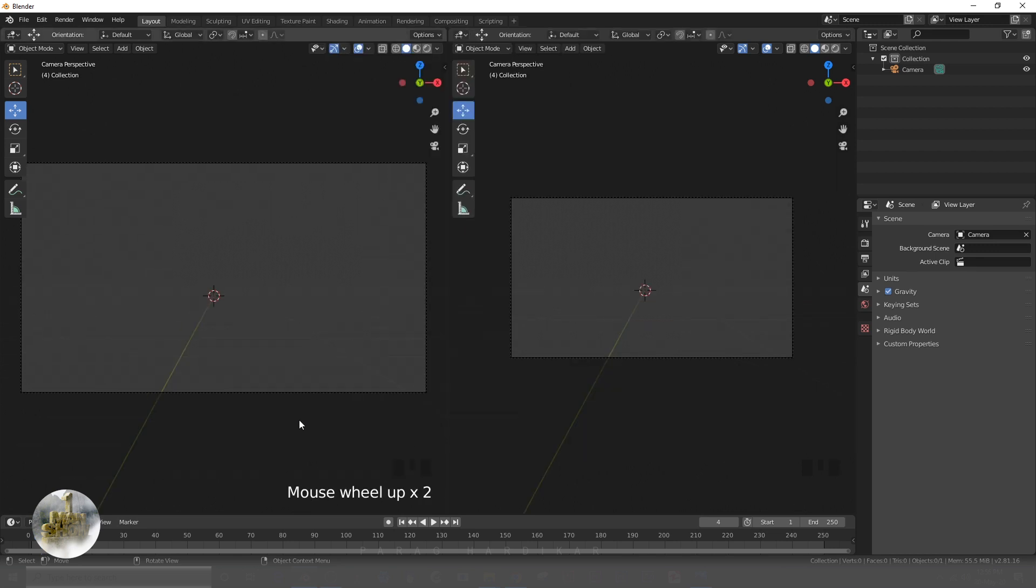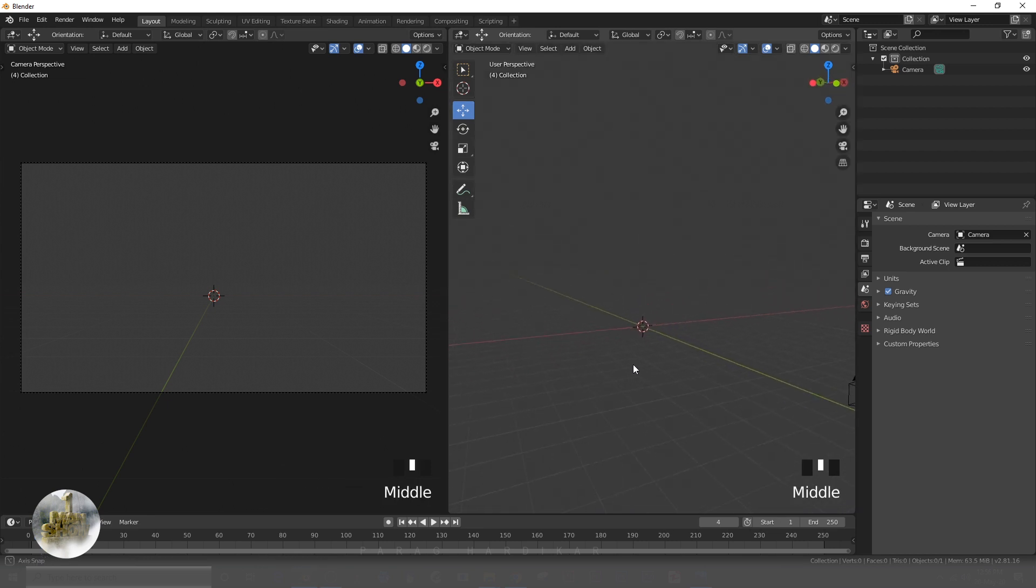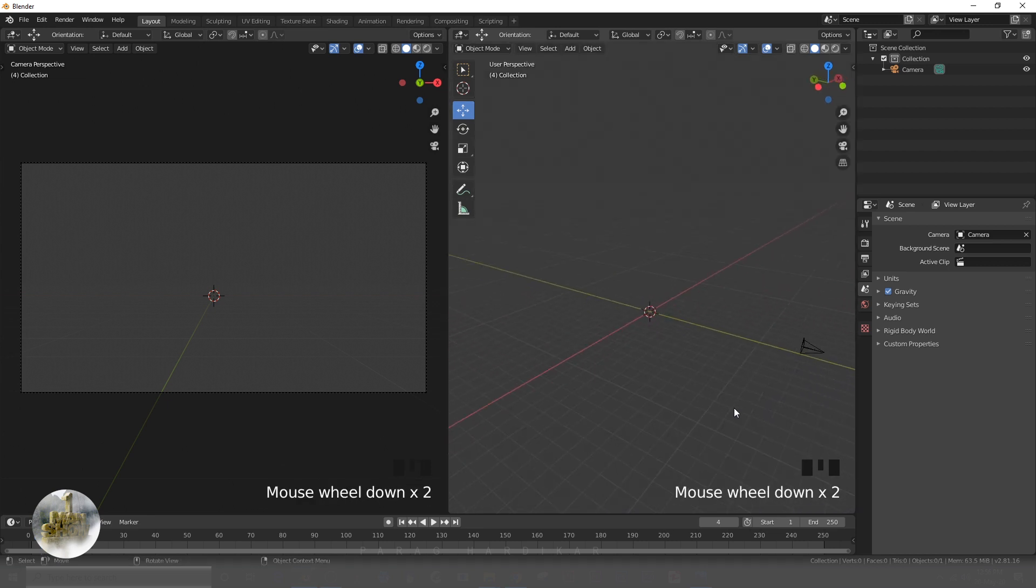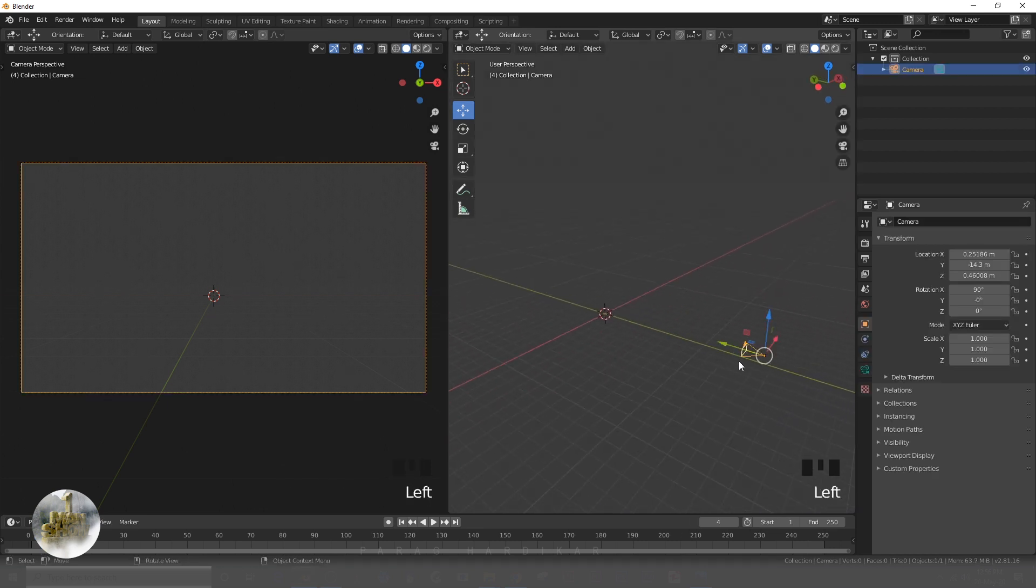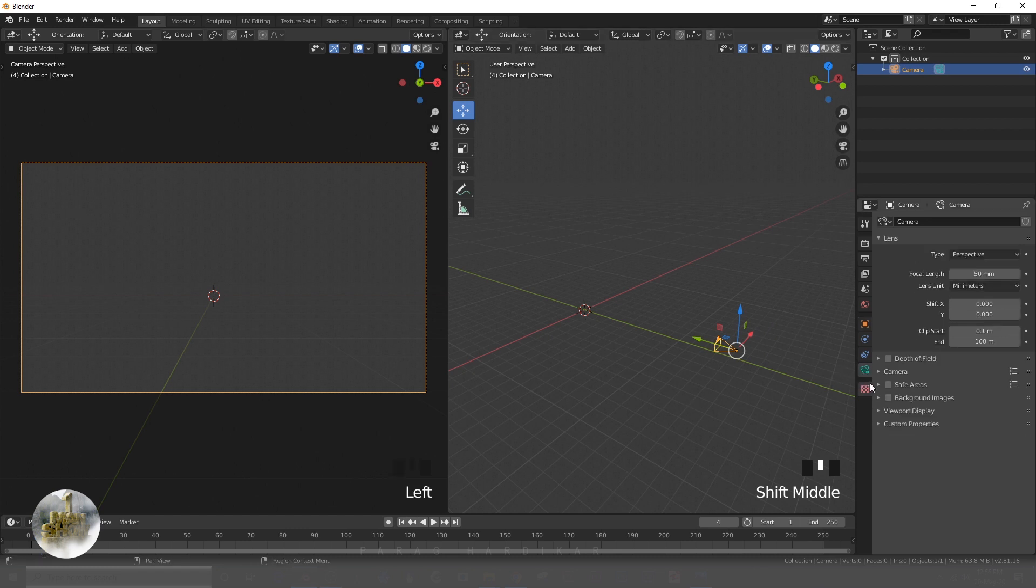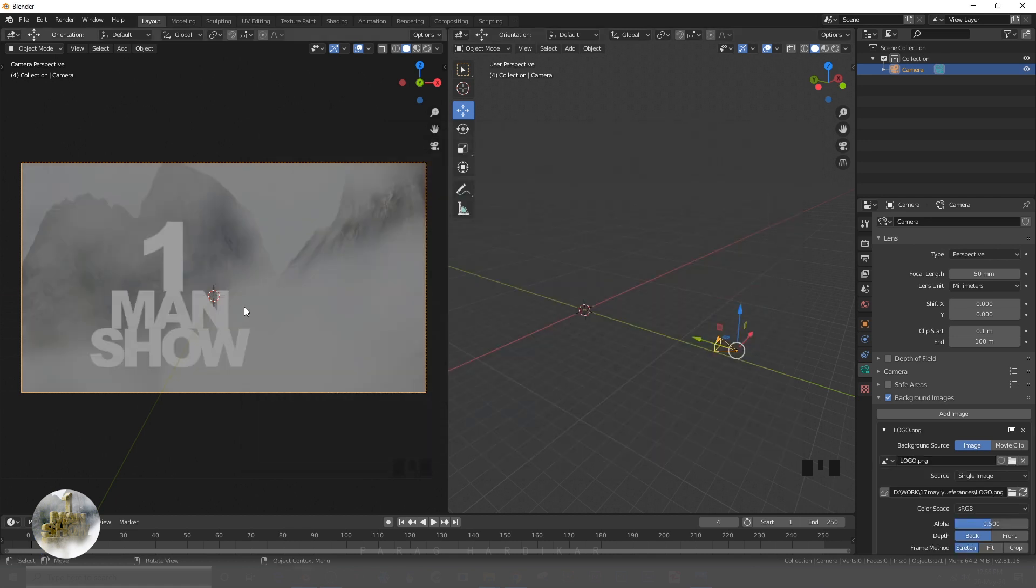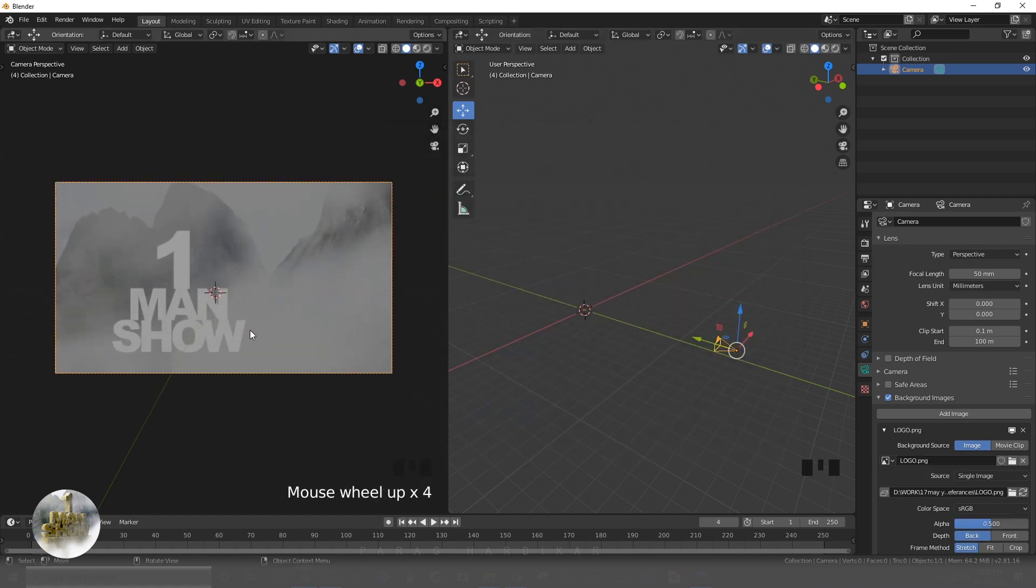That's why I am splitting the screen. I am selecting the camera and adding the background image, same as we did in the previous video.